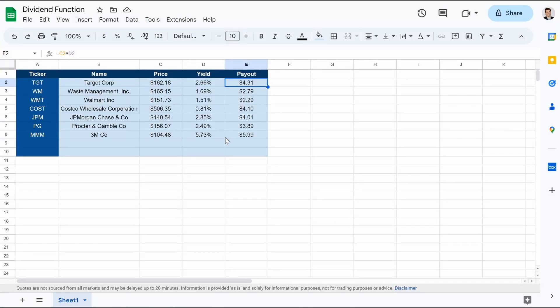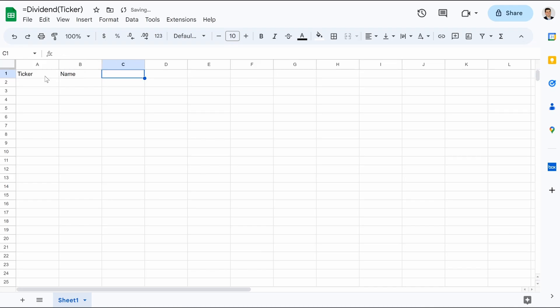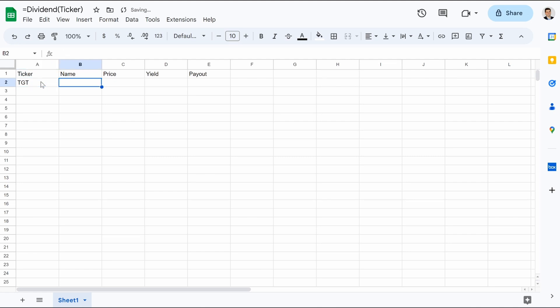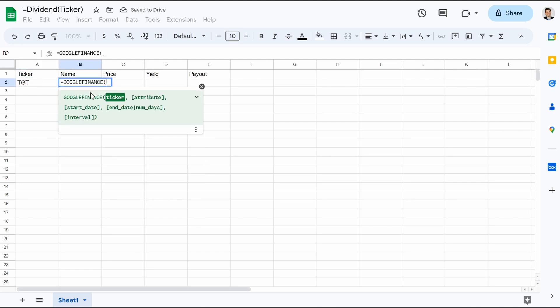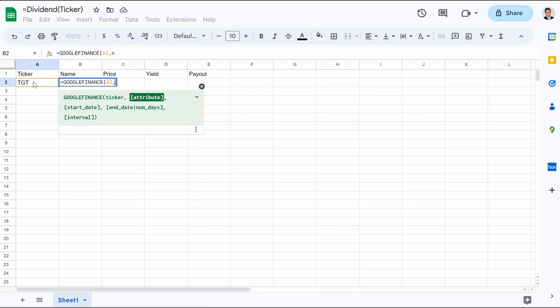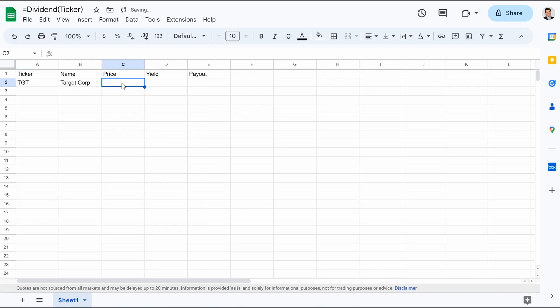So how do we do this? Again, it's a very simple code. So let's open up a new sheet. And we'll just punch in what I had, which was the ticker, name, price, yield, and then payout. And we'll put in our first ticker, which was Target. And then we know that it's Google Finance, hold the cell, and then name. And that's how we got the name like before. This is all we should already know how to do this.